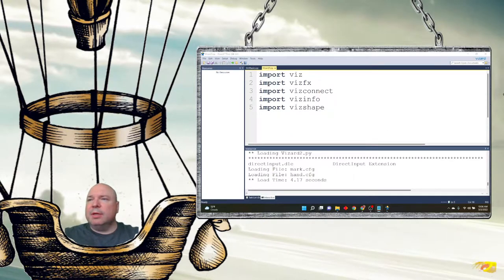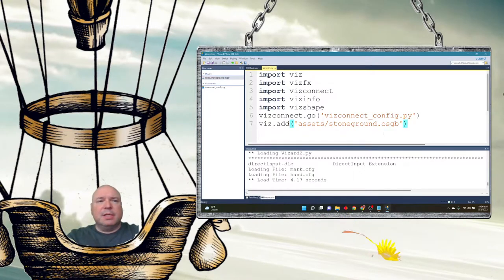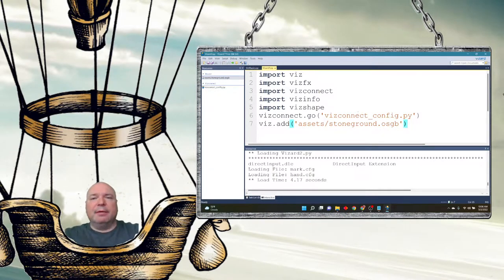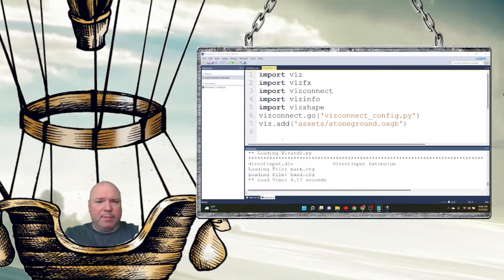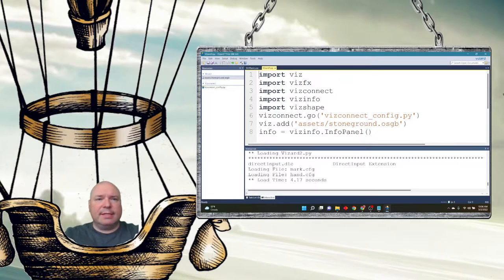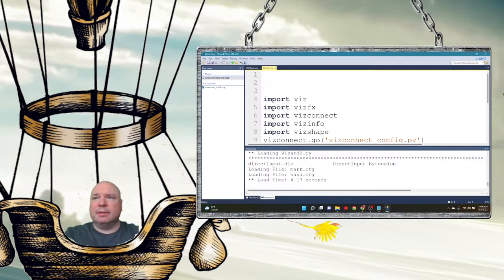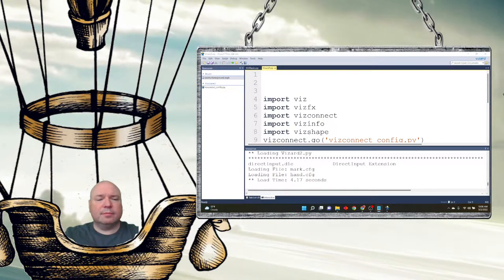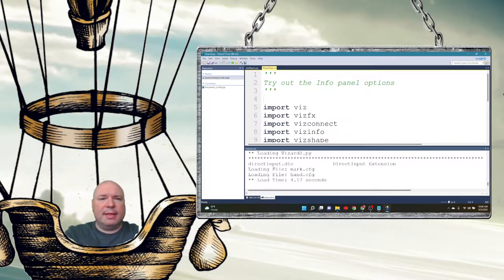Let's add in our world. I'm going to do a little bit of a different world this time — just a plain world with a ground surface, because we're not going to be doing anything really in the rest of the world. Everything's going to be on that 2D screen. So I'm going to add in my Info Panel.